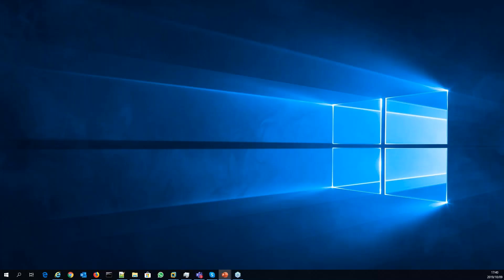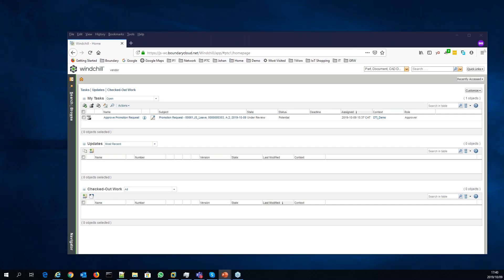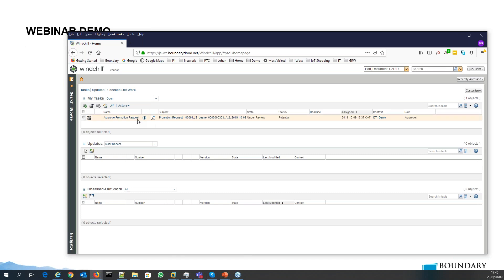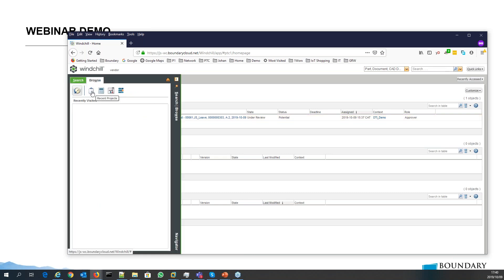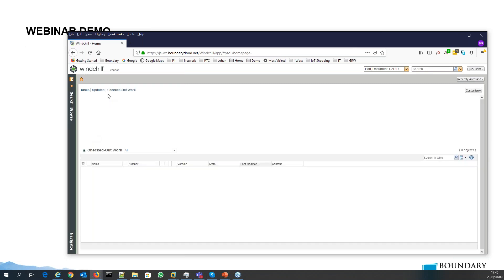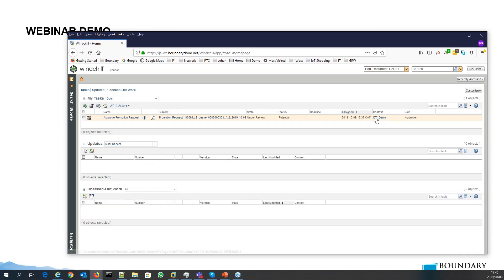Currently I'm logged in as two users. This first one, as you can see at the top, is 'vendor.' This vendor user has a workflow task assigned. Looking at all the projects, you can see this person is part of two projects and also part of two products. So this person definitely has access to several bits of information.